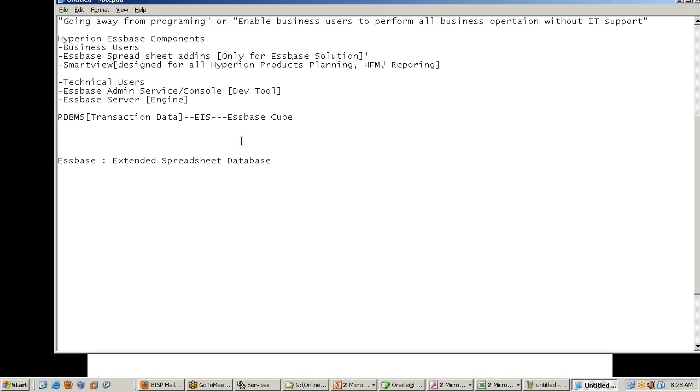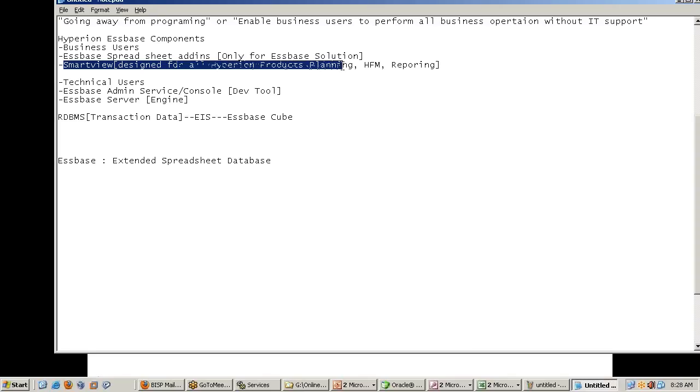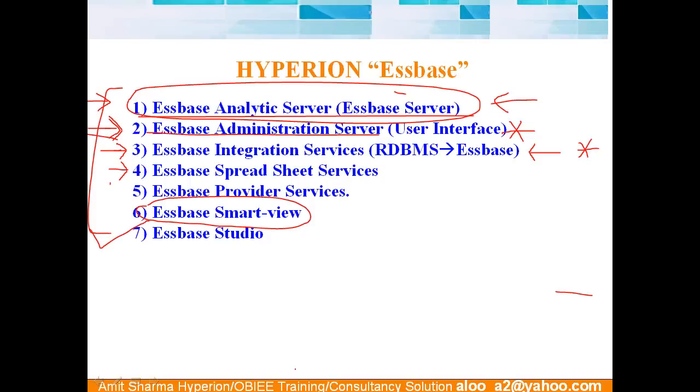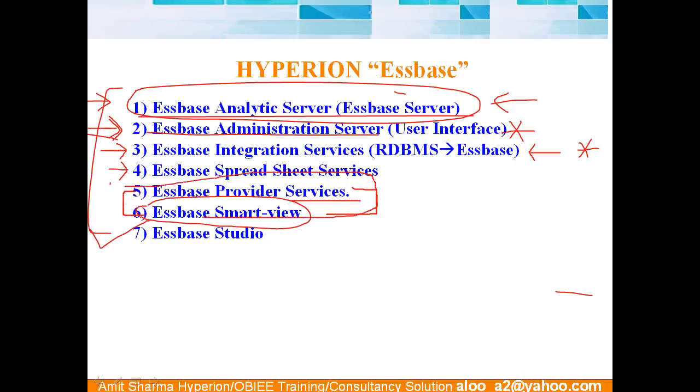With this idea, they introduce couple of products. SmartView fall under the same category. Okay. The SmartView works along with provider services. Provider services should be, it's a service, should be up and running all the time. Then only we can use SmartView. So you can assume them for now as a single solution.